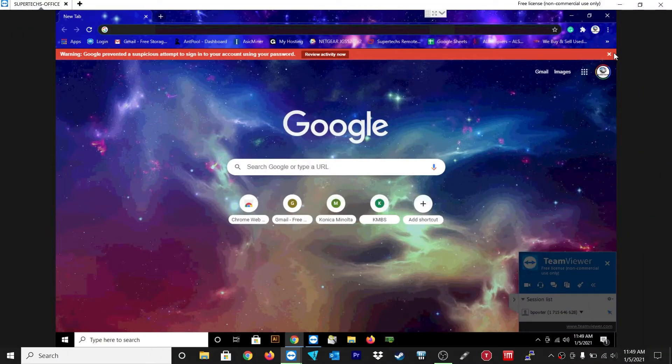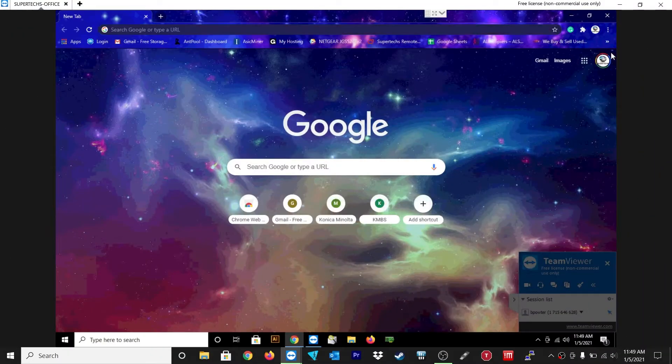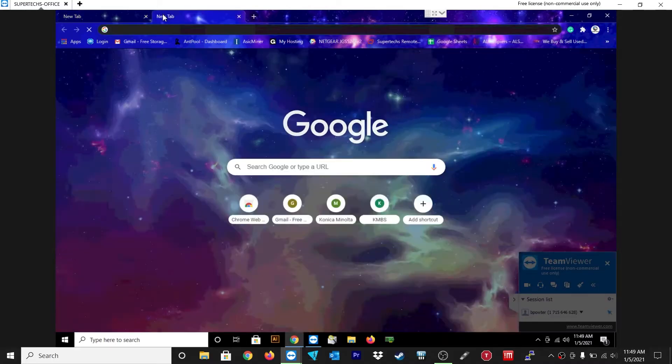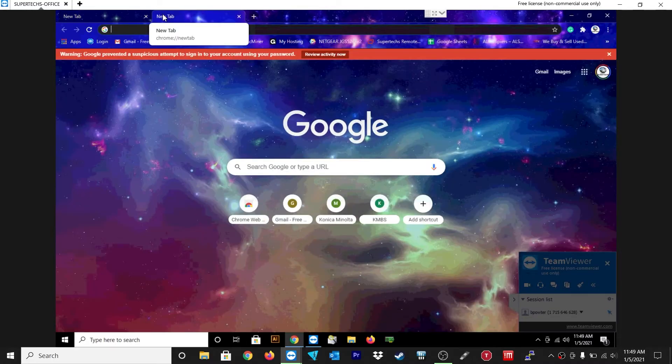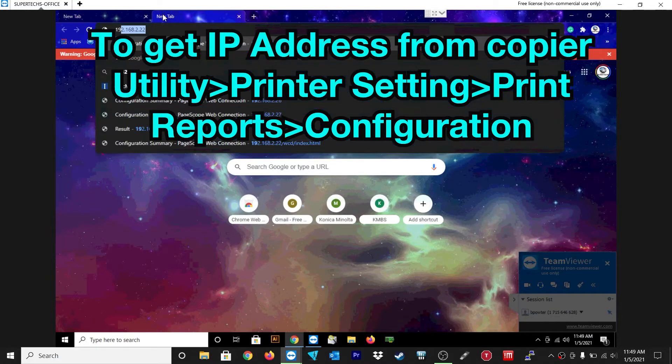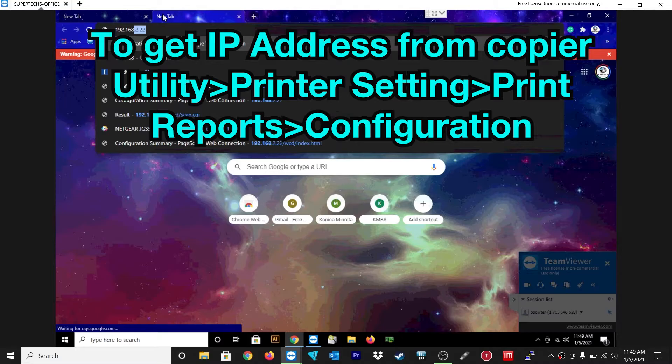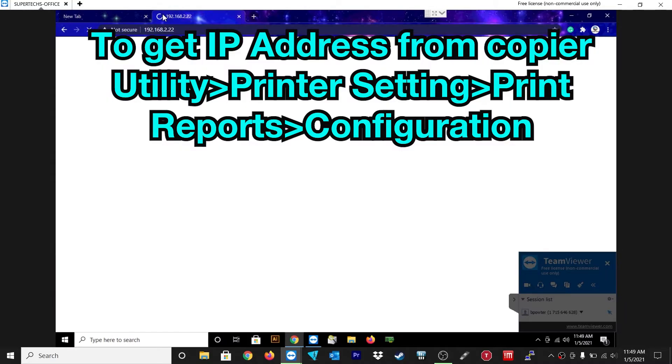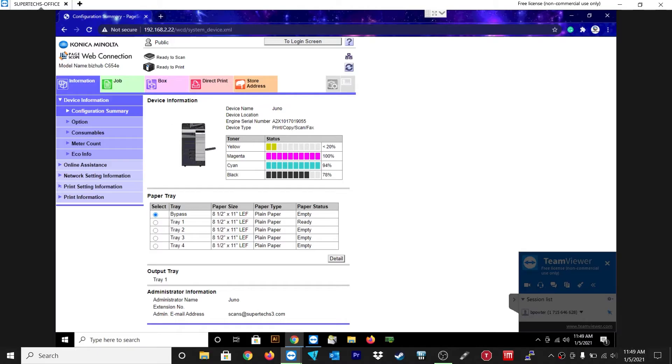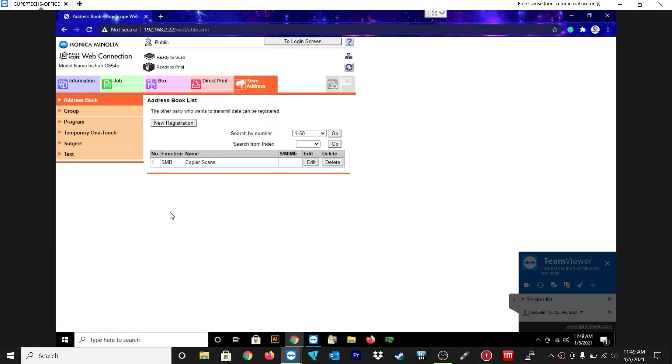Okay, so now that we have that, let's go ahead and grab your IP address of your copier. Just go to utility, print settings, configuration page to grab that, and then just put that into your web browser. Once you're in, you won't even have to log in. Just go to store address and head on over there. As you can see I already have one I already did.